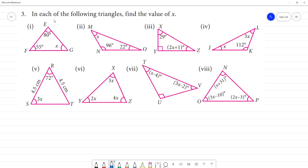In each of the following triangles, find the value of x. We know the angle sum property: the three angles of a triangle add to 180 degrees.